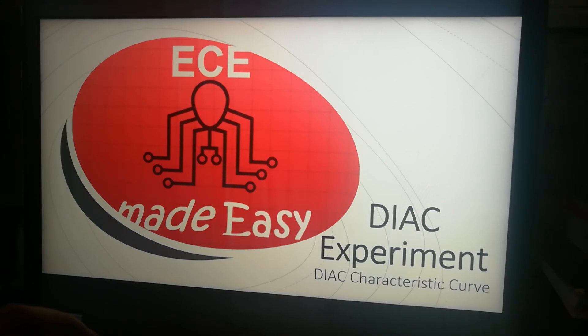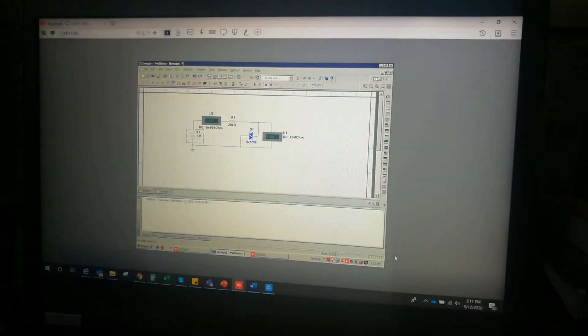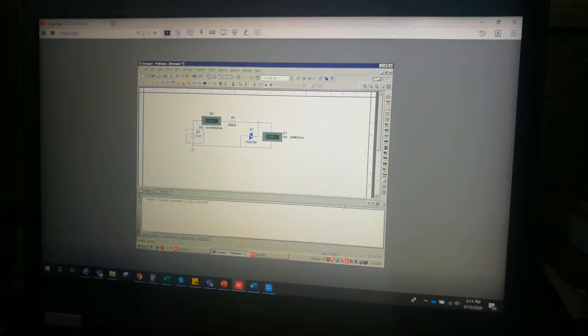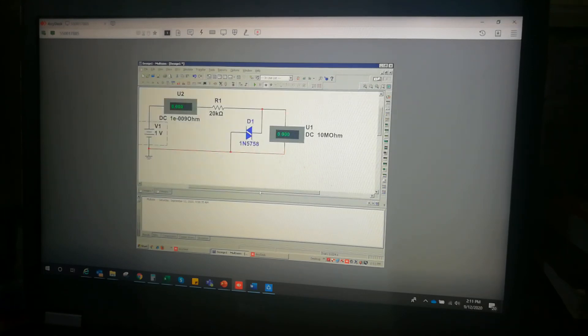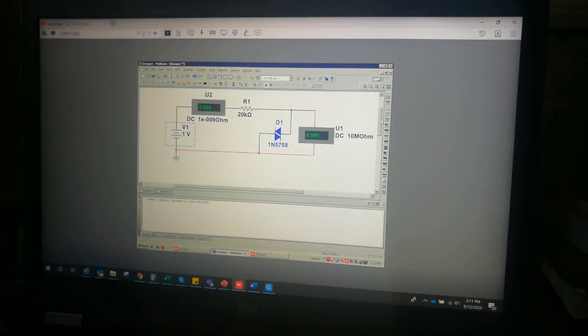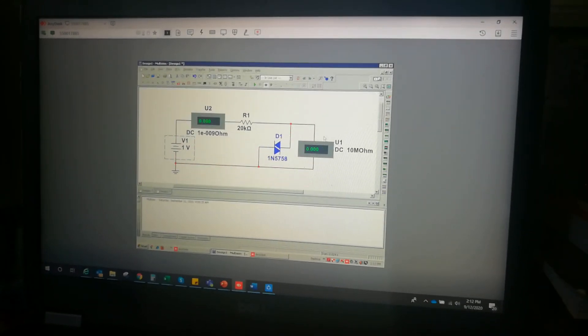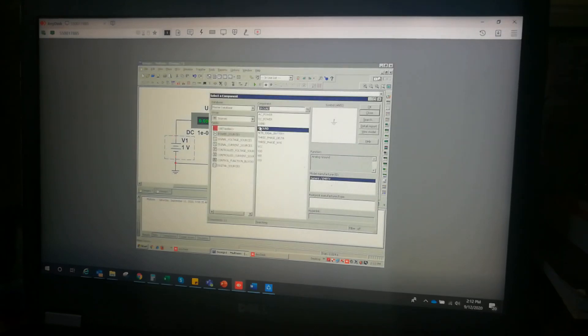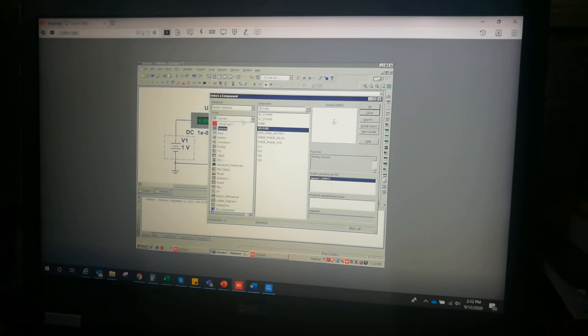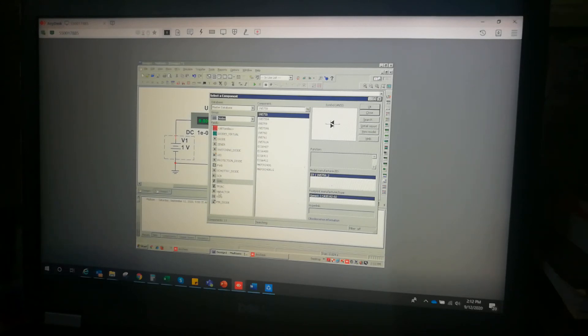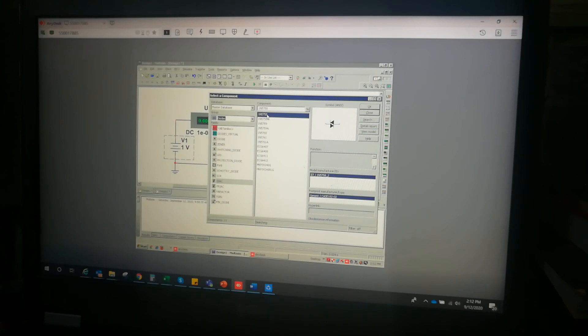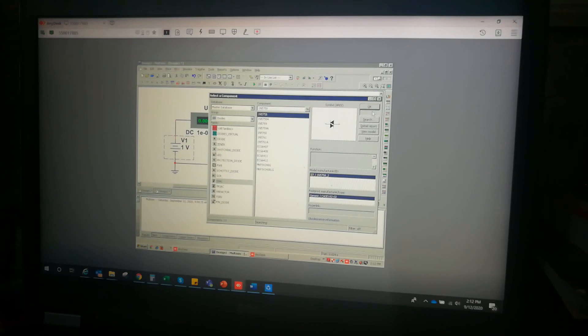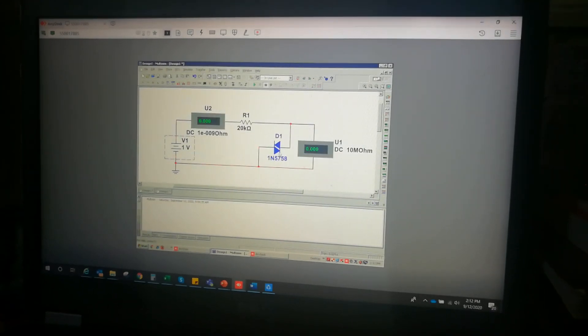I'm going to be using Multisim program to conduct the experiment. I have set up a circuit here using the available DIAC in this program. The DIAC is under diodes, and you can see all other thyristors which you can use in this application program, which includes SCR, DIAC, and TRIAC. I selected here the first part number under DIAC, which is the 1N5758.